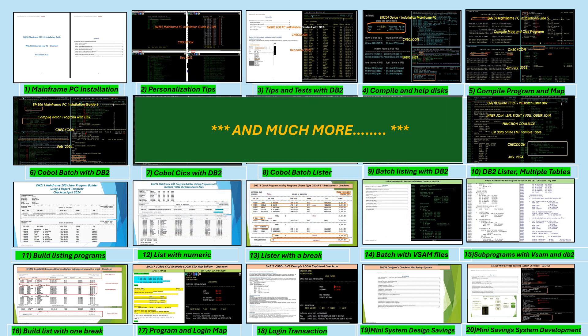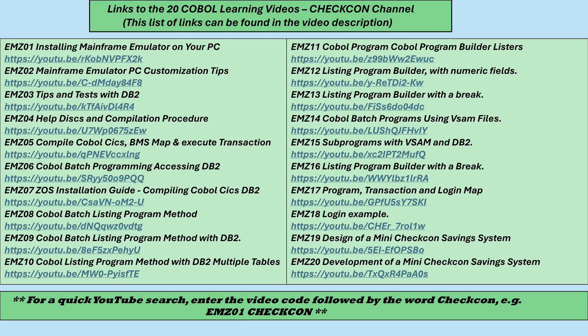Once you have your environment complete, you'll be able to learn and practice many more things such as school management, console commands, and utilities like IDCAMS, SORT, and much more. Here's a list of links to the 20 videos — this list can also be found in the video description. For a quick YouTube search, you can enter the video code followed by the word Check-in, such as EMZ01 Check-in.